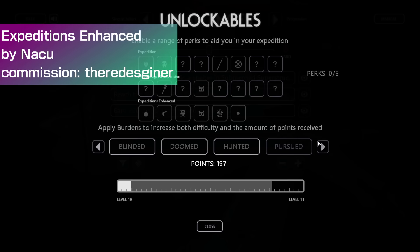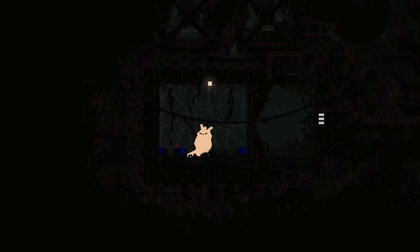Expeditions Enhanced by Narsu, commissioned by the redesigner, implements brand new perks and burdens to expedition mode. Here is a list of the new perks.